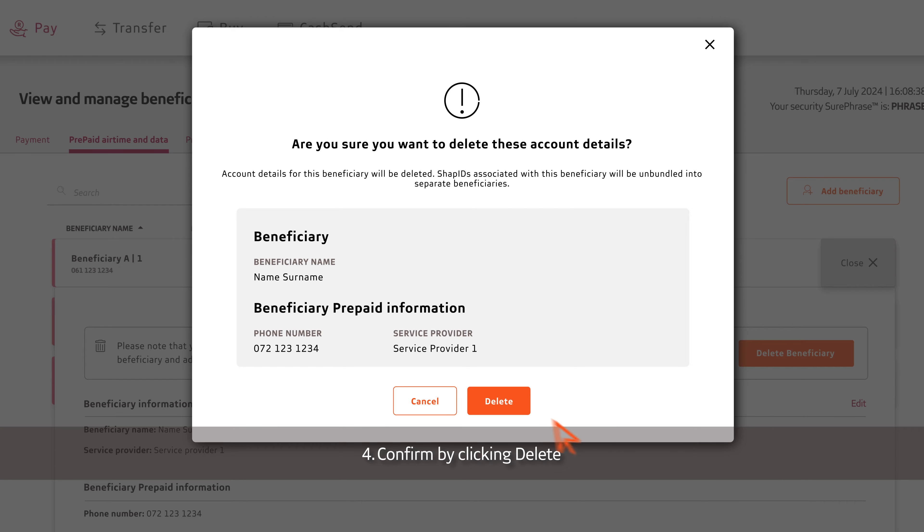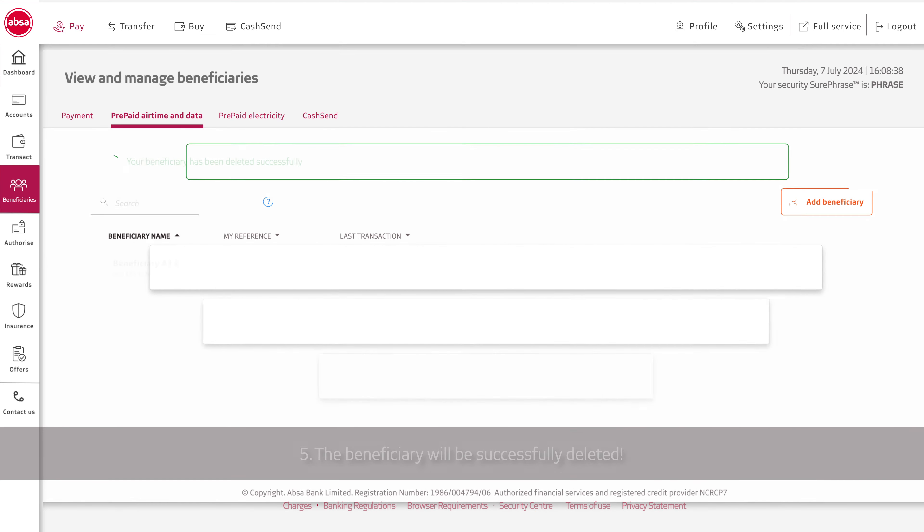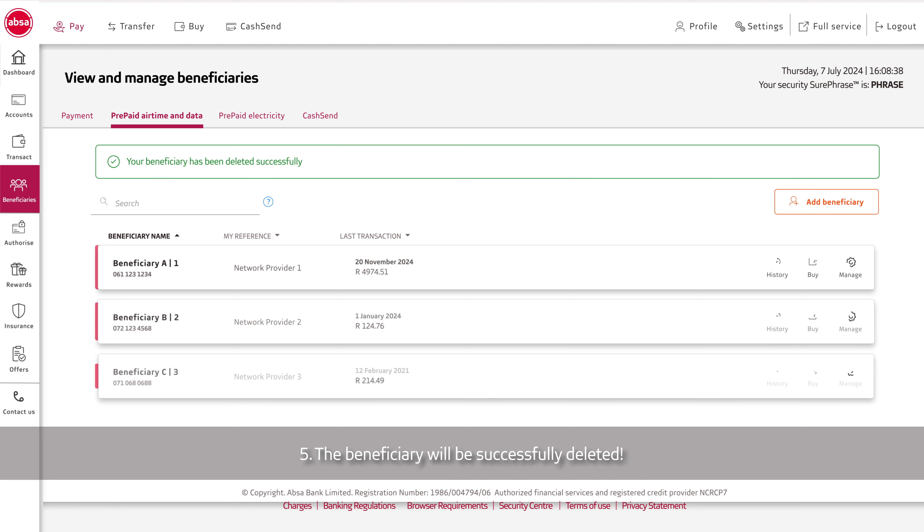Confirm by clicking Delete. The beneficiary will be successfully deleted.